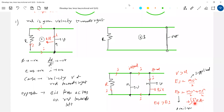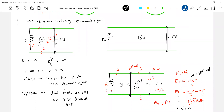Why did it get violated? Because you made a mistake in assuming the direction of current as clockwise. Basically, it flows anti-clockwise, but you made it clockwise. So the entire thing went wrong.